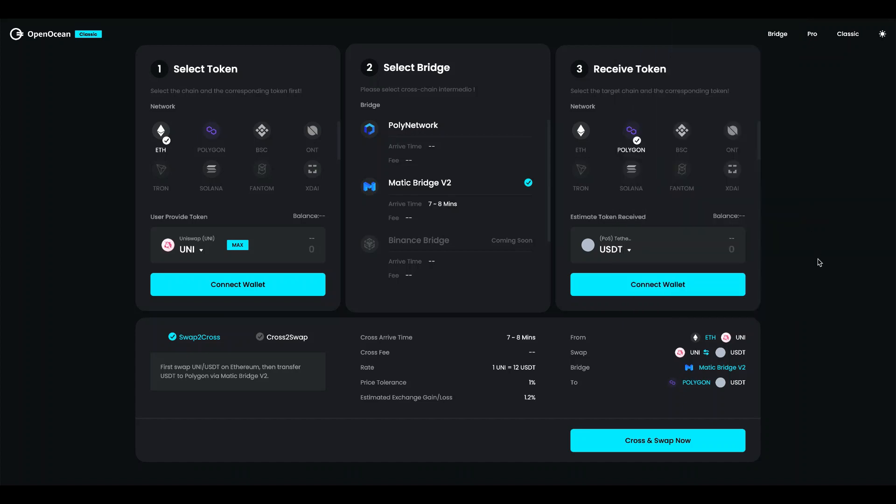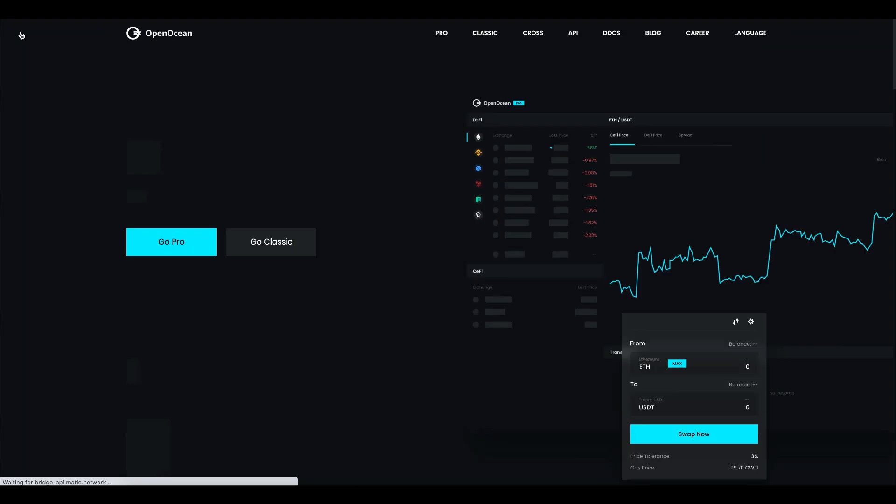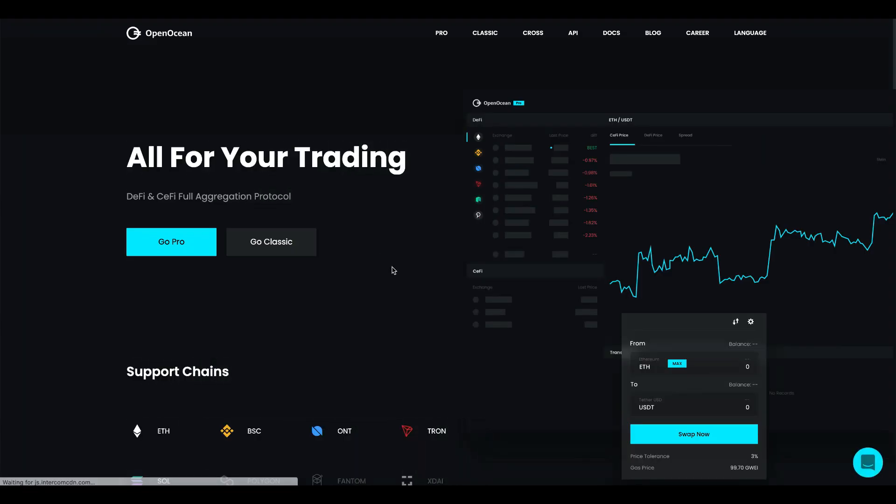That was the demo for today. I hope you enjoyed it. So please keep in mind that the cross-chain swap is something we will release very soon so stay tuned for that. In the meantime I would suggest you to go to our website openocean.finance and try to trade on our classic or pro. Thank you. I hope you all have a great rest of the DeFi Summit.